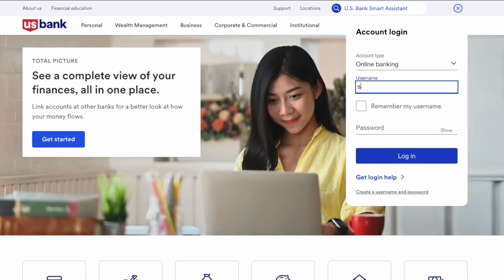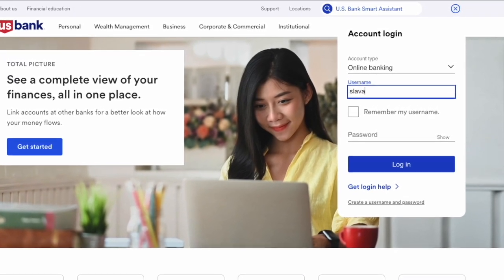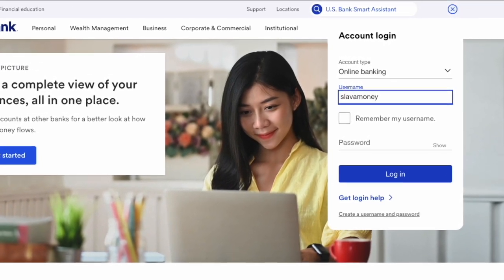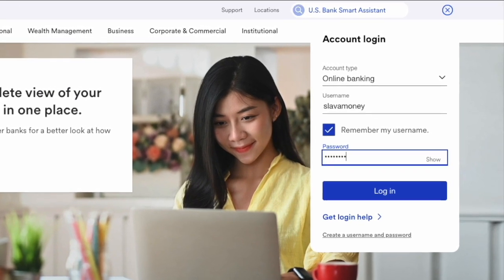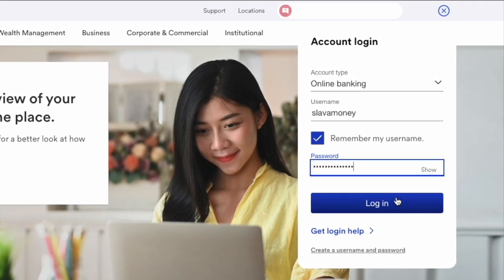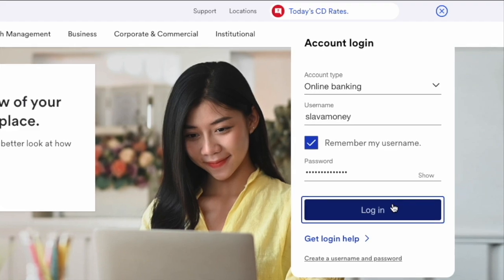First, open the US Bank website in your browser. Next, in the login form, type your username and password and click the blue login button.